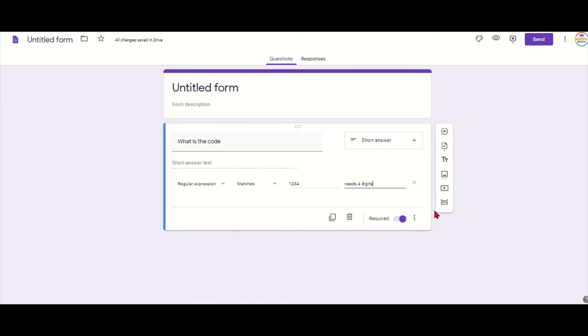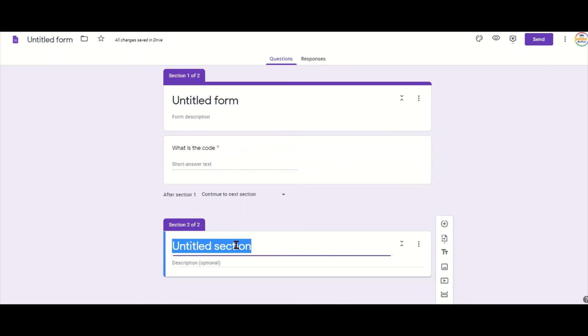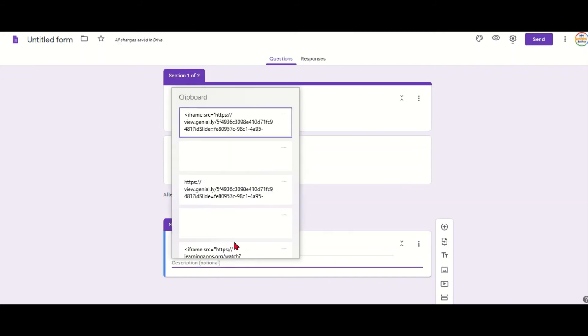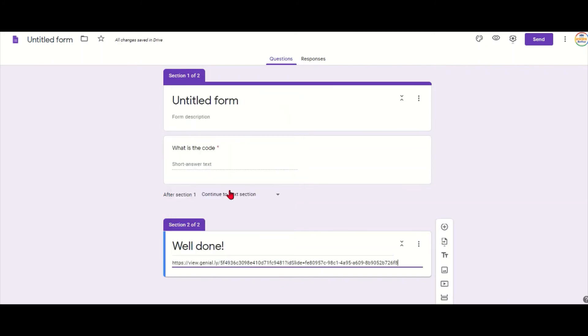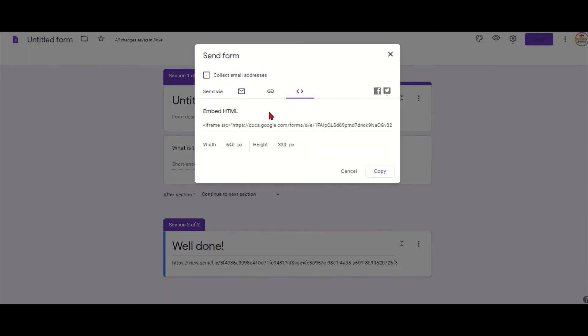Now I need to add another section, which means only if they answer the question in the first section will they get to the next section. So here I can write well done and then paste in my link to the page that I want them to go on. Then I go to send and find the embed code which is in there.